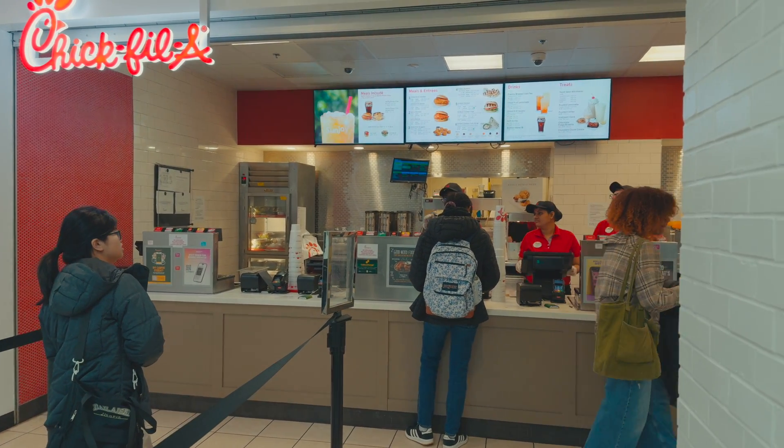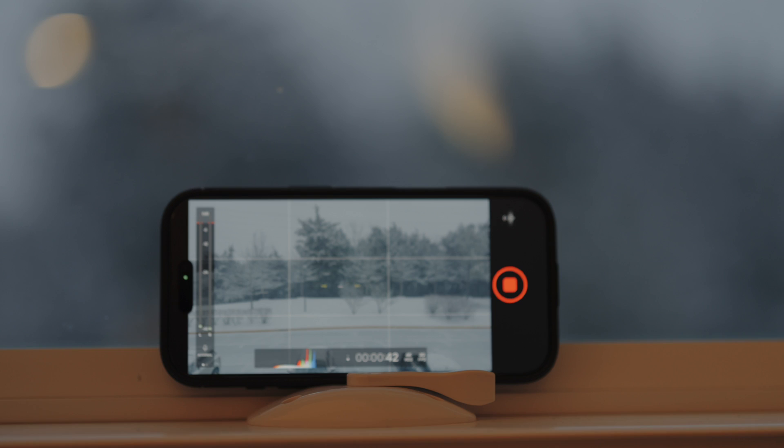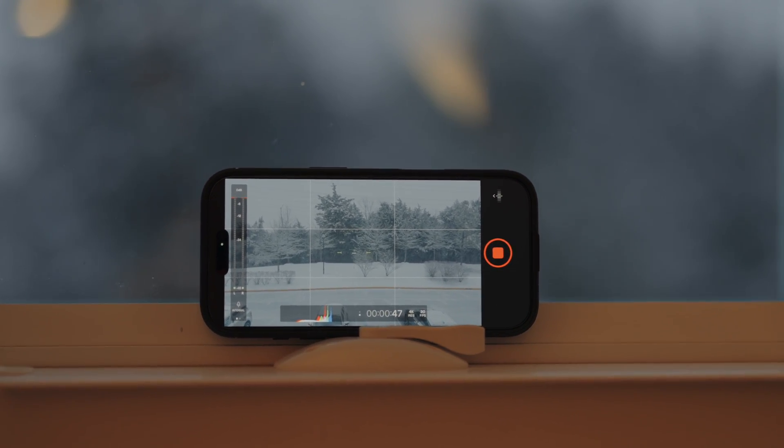Now that I've showed you the free way, I want to show you a paid option — the Moment Pro Camera app. It's nine dollars, and what I like about it is that it lets you bake LUTs right into the footage. That beginning sequence you saw was all done with the Moment app — I have my preset dialed in to match the look I use for my camera footage as well. Having that baked right into your footage makes everything so much easier.